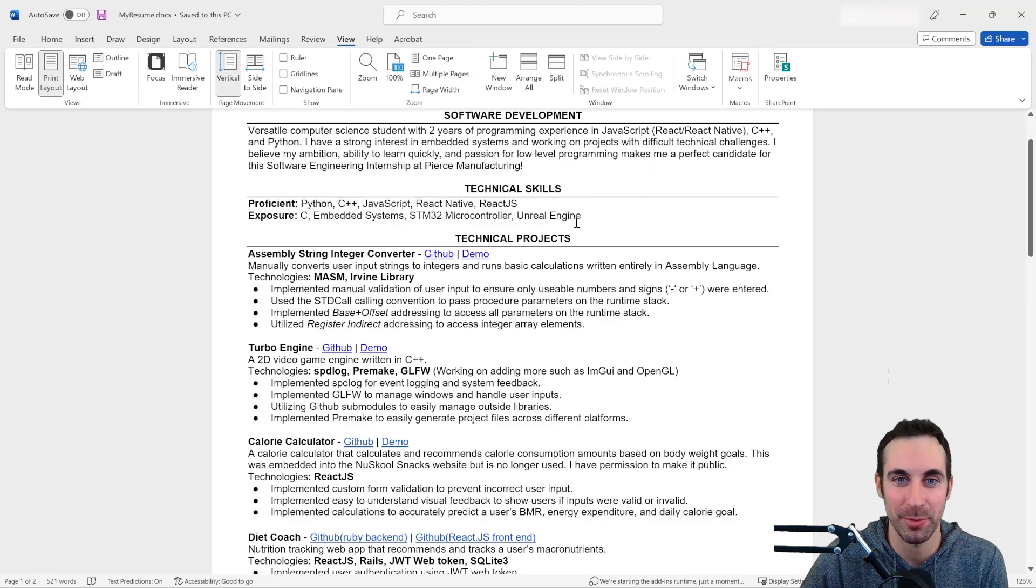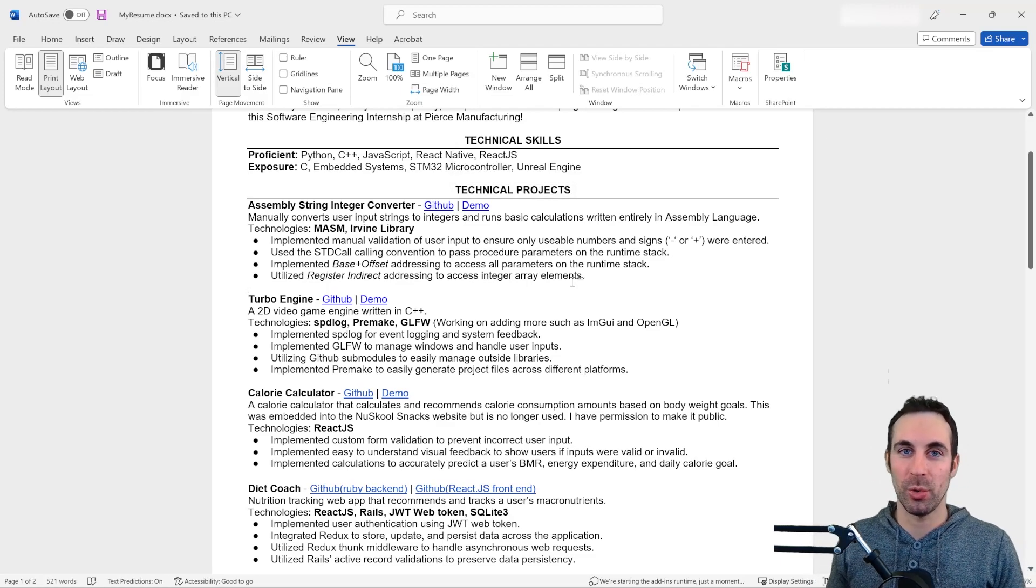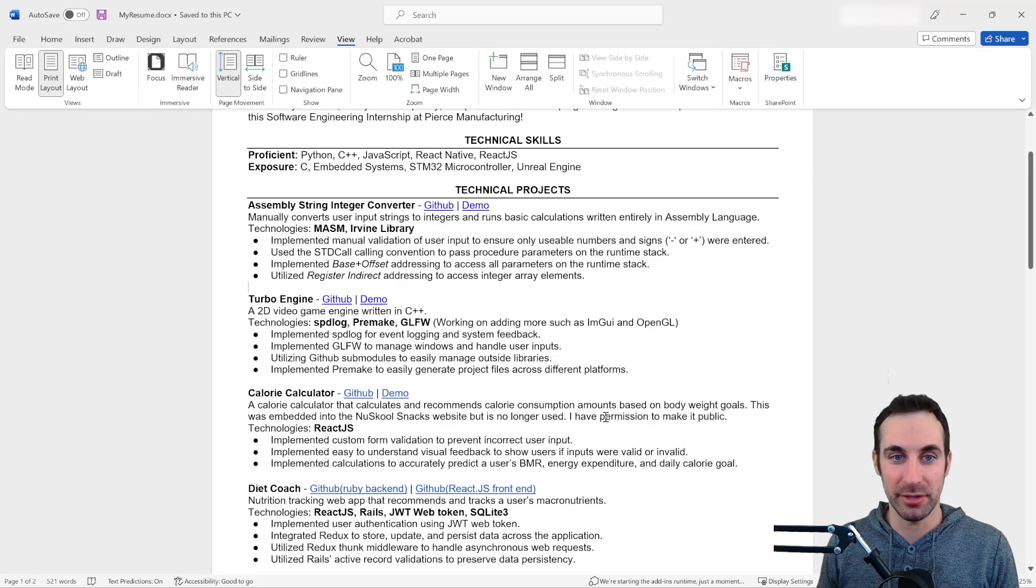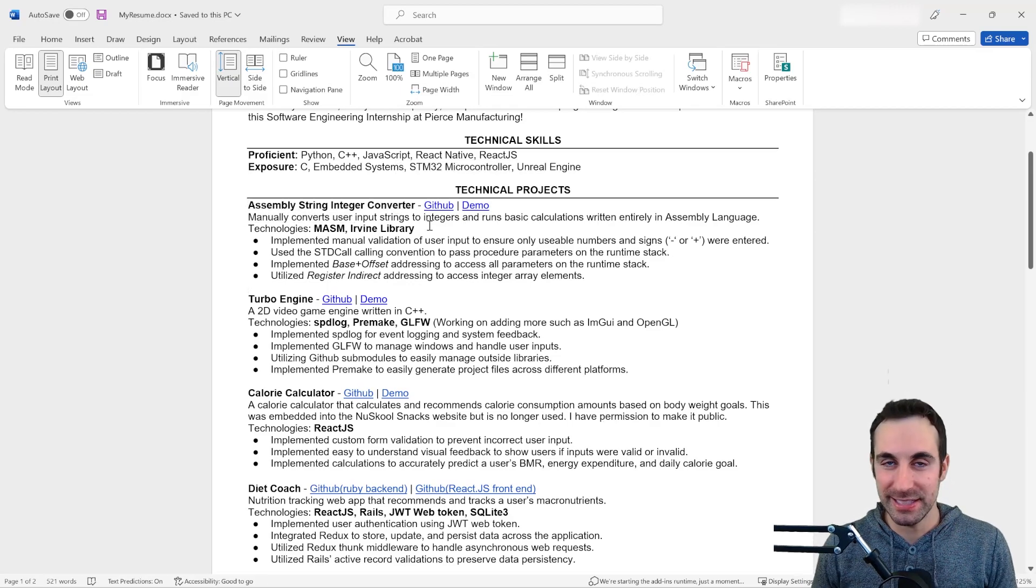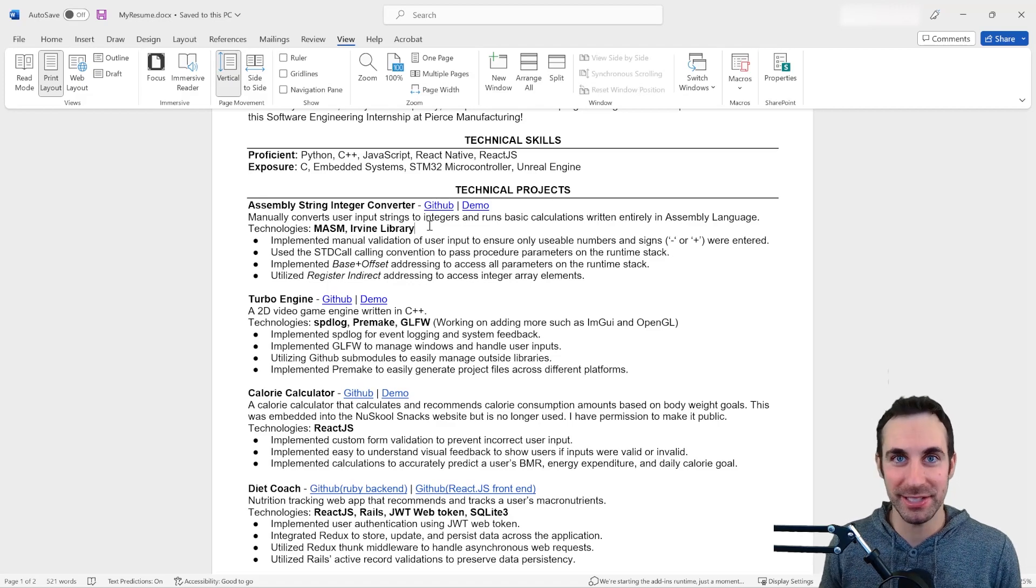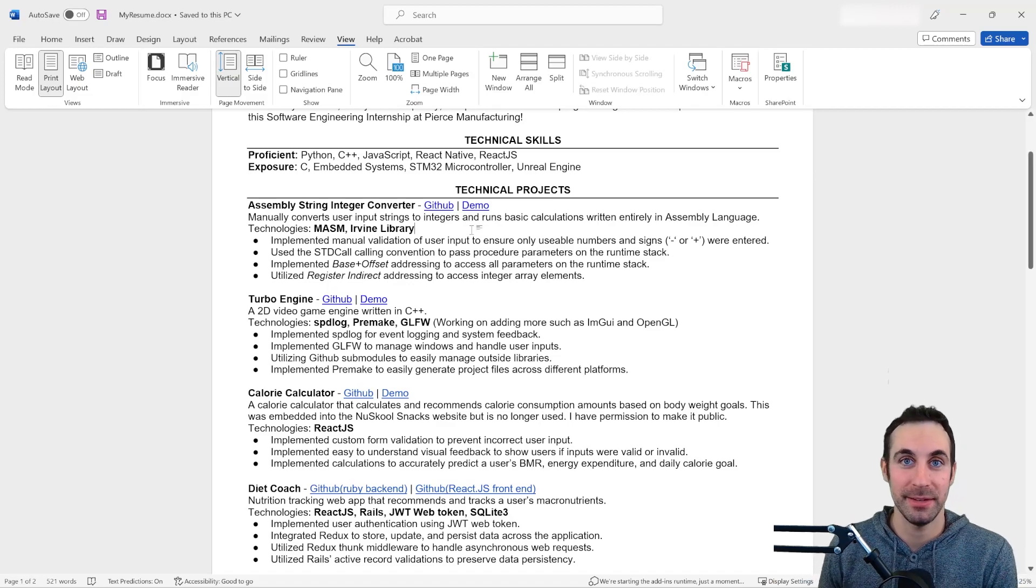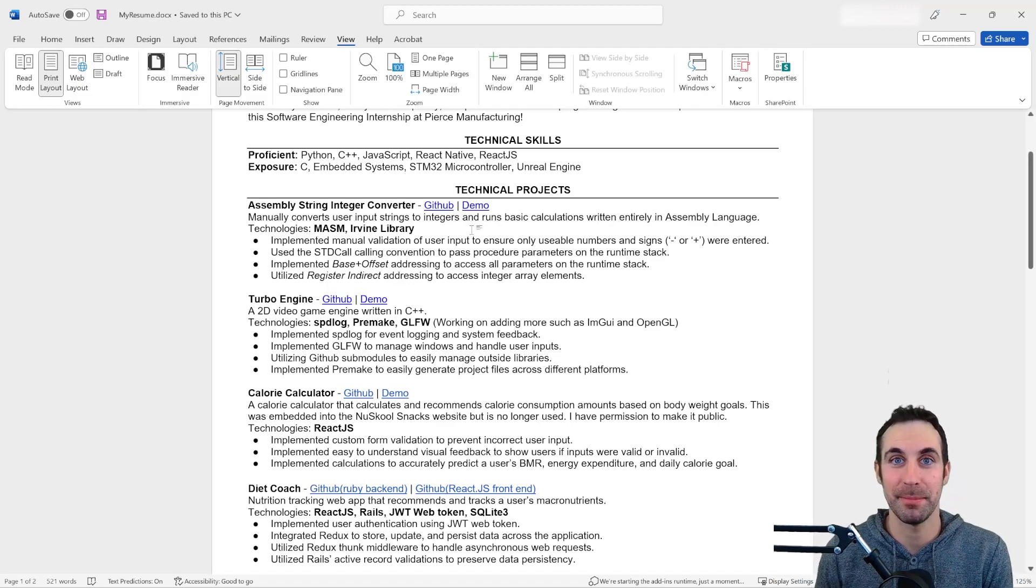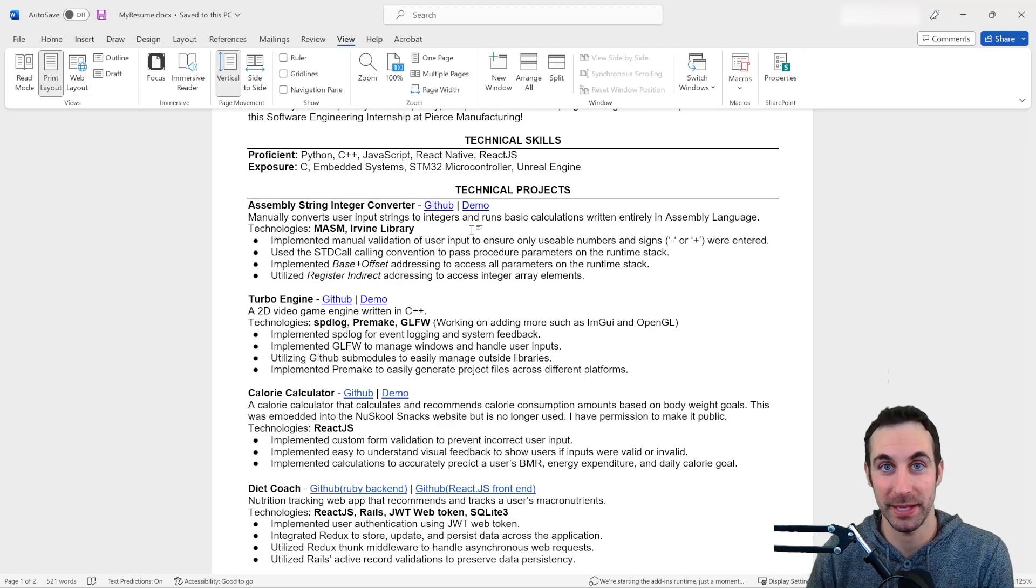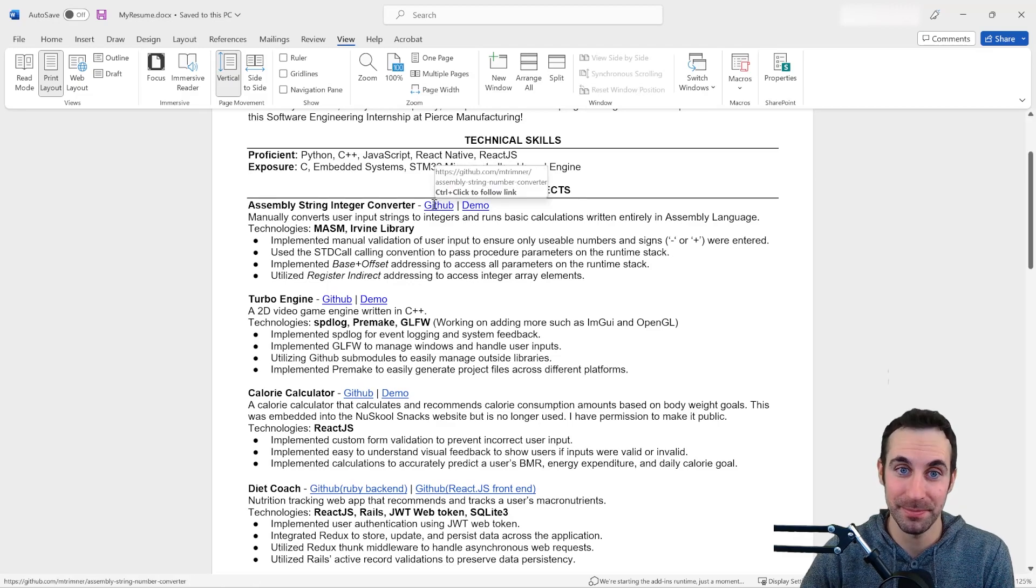I didn't want to clutter this up with stuff that wasn't relevant. When it came to my technical projects, I have quite a few projects, but I only put four that I thought directly applied to what they were looking for. So this assembly string integer converter, it sounds very basic. It literally takes a string, converts it to a number, does some basic calculations, and then converts it back. That sounds very simple. But again, this is done purely in assembly language, and I did everything manually. So all the conversions were done by me.